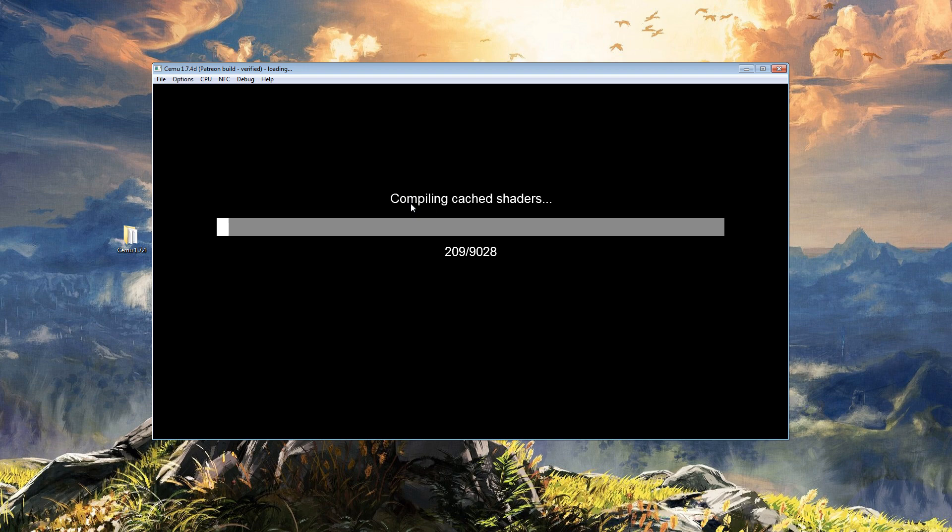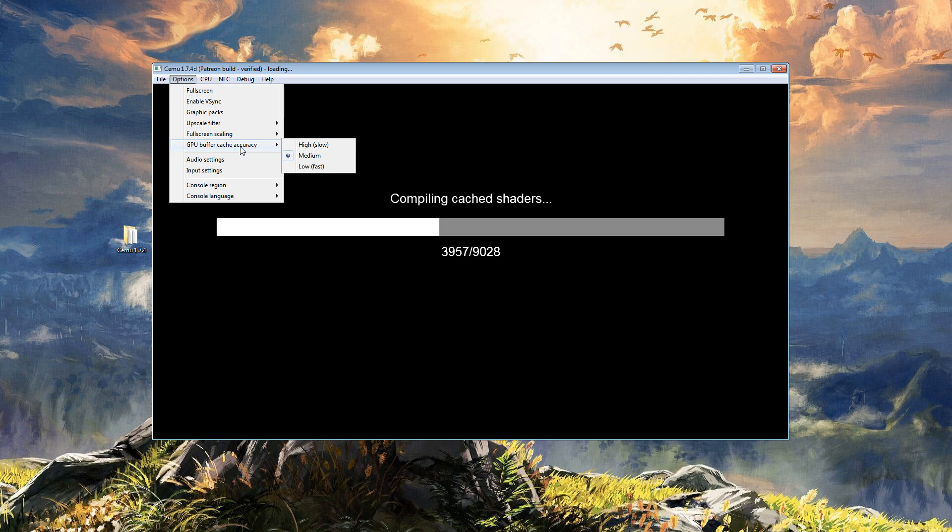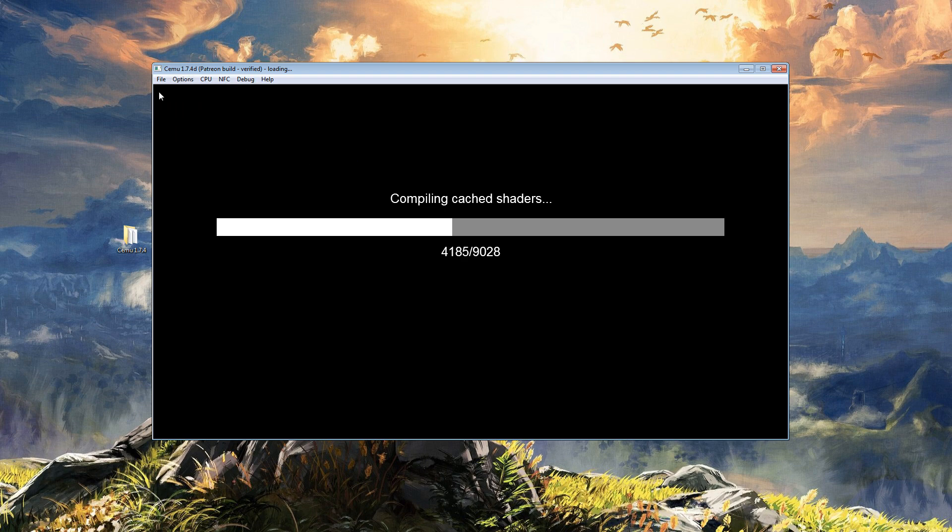Shaders compiling, or basically a loading bar. We can say okay, and there we have it, our shader cache is working. Now this is vital to improving your FPS experience. Also make sure that in Options, GPU, buffer cache...